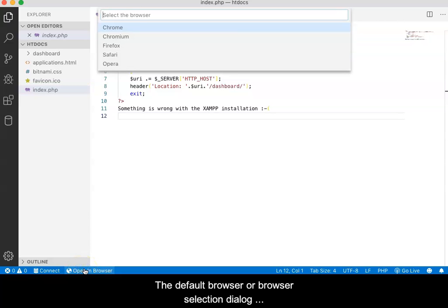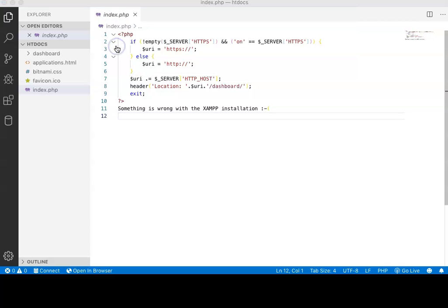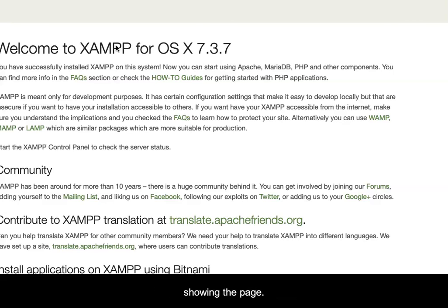The Default Browser or Browser Selection dialog box should open. If the latter, select a browser. That browser should then open, showing the page.